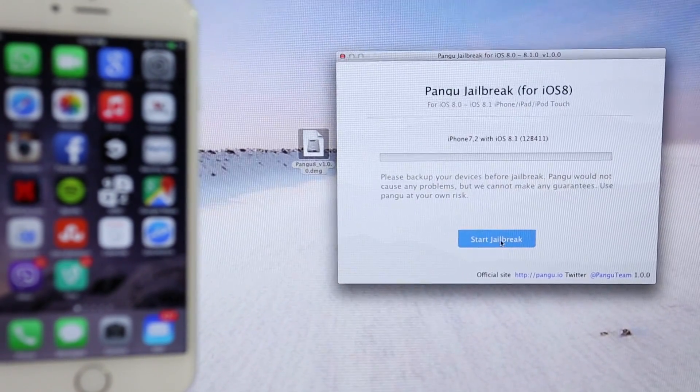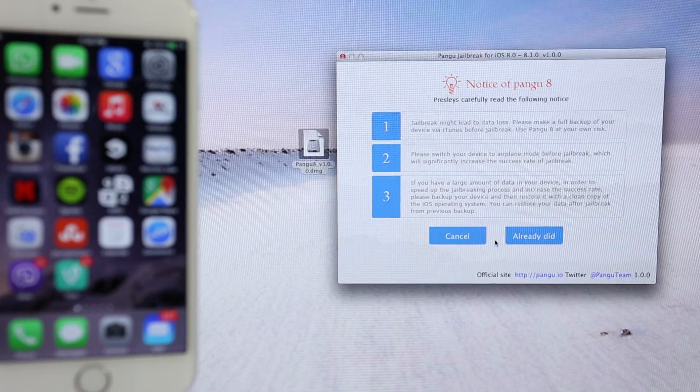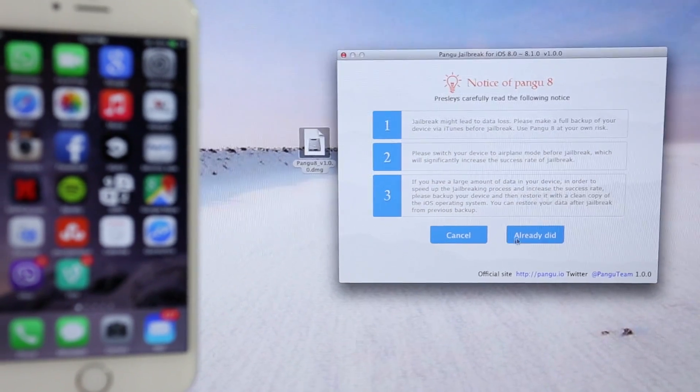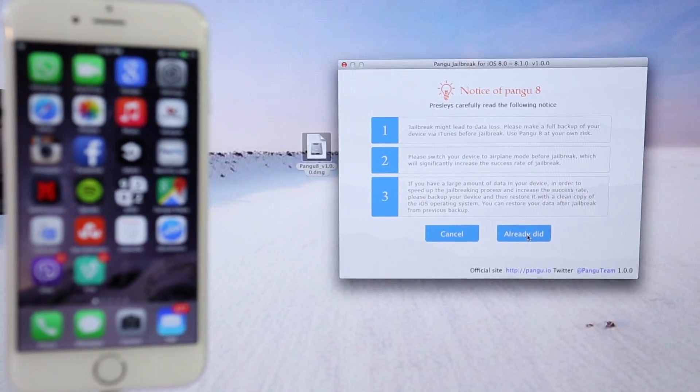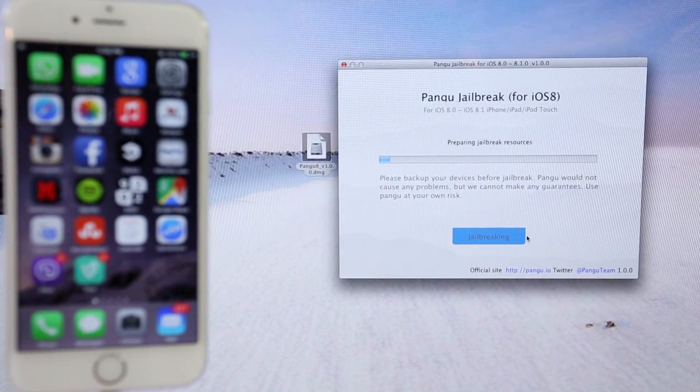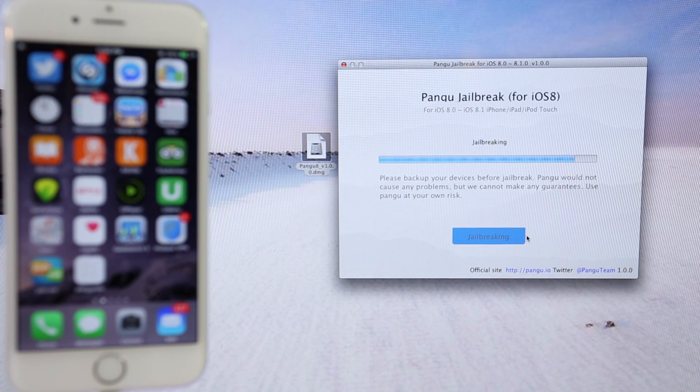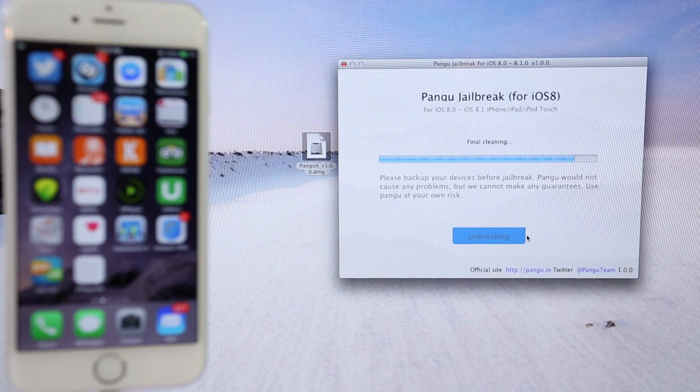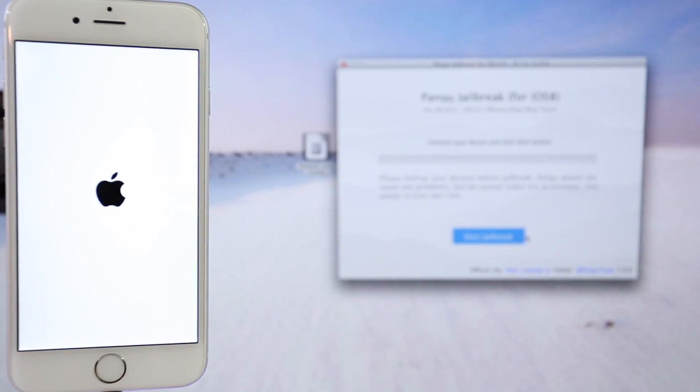And you will get the following screen. Here, just click where it says already did. All right, so we're just going to click this button and it's going to take a while until the phone is fully jailbroken. This will take around 5 minutes. So I'm going to fast forward the camera.